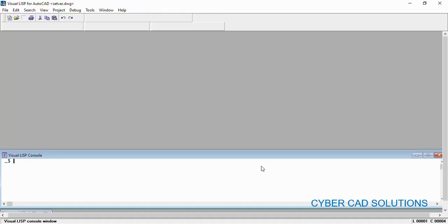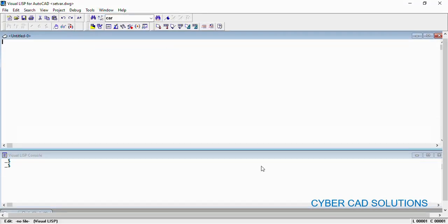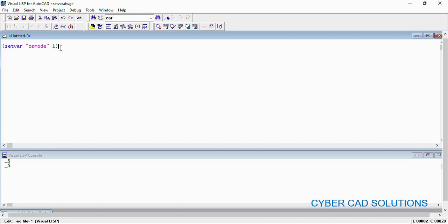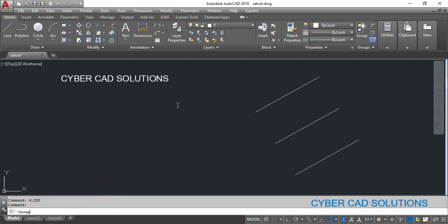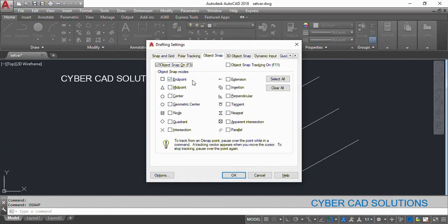The same code we can set through our AutoLISP program. Let us see how. Go to Visual LISP IDE, open a new sheet. The function used to set a system variable in AutoLISP is SETVAR. Its syntax is very simple: SETVAR, then the variable name in double quotes, then the value. For example, SETVAR "OSMODE" 1, which means endpoint only. Select the statement, click Load Selection, go to AutoCAD and check OSNAP — you can see only endpoint is switched on.